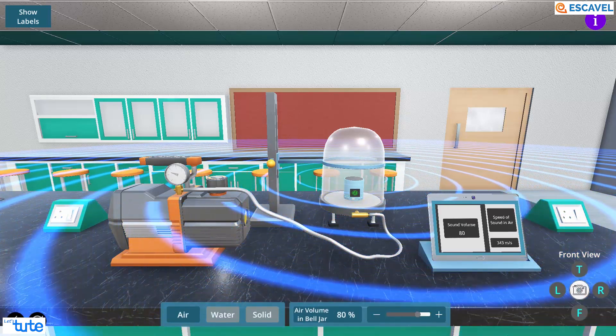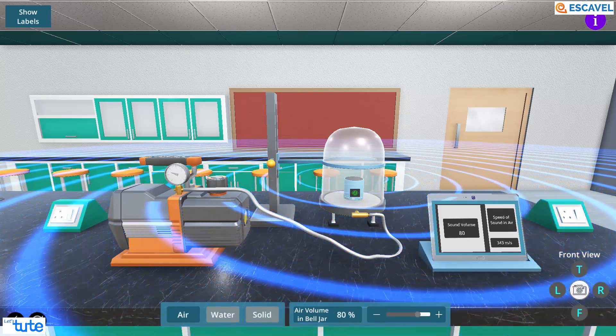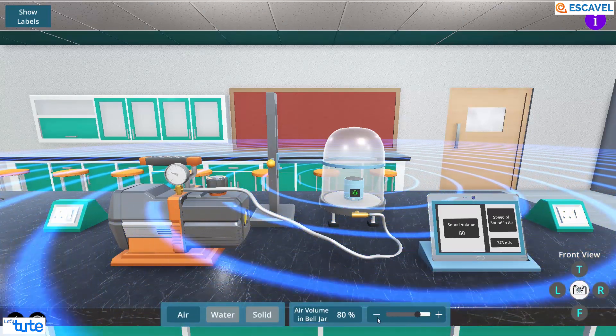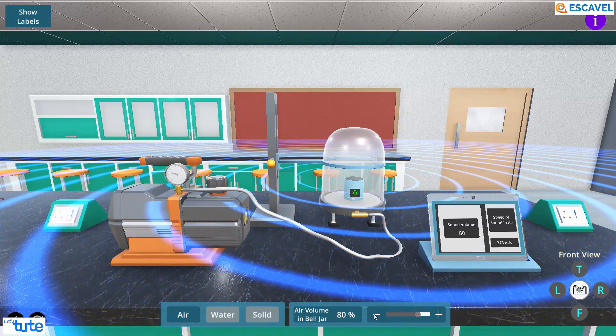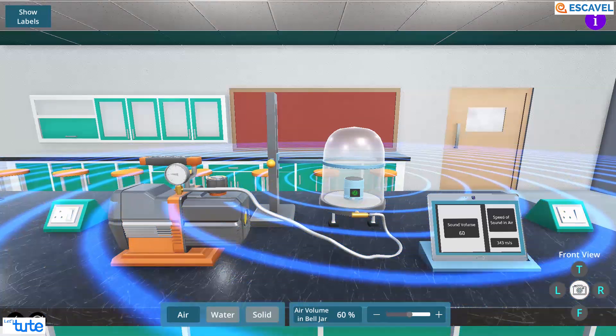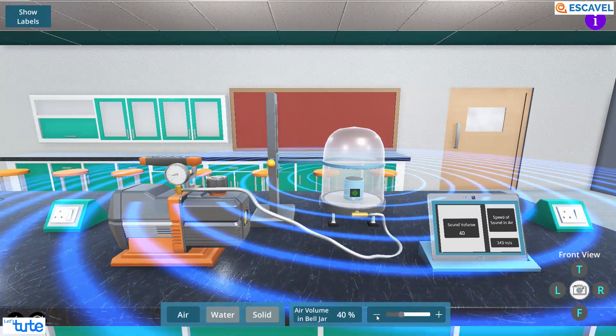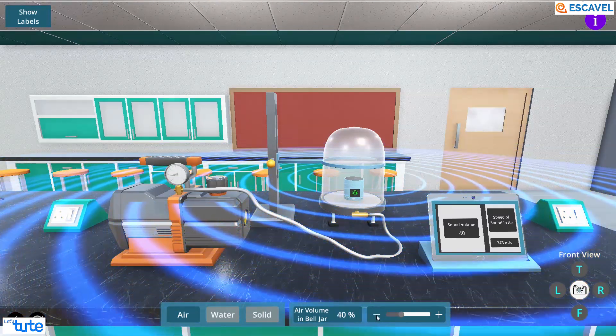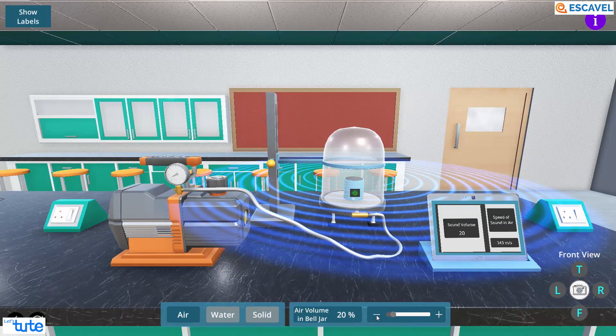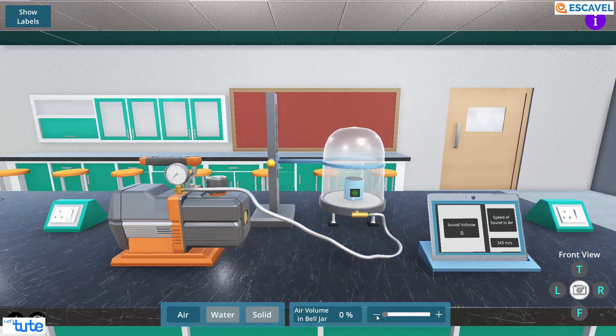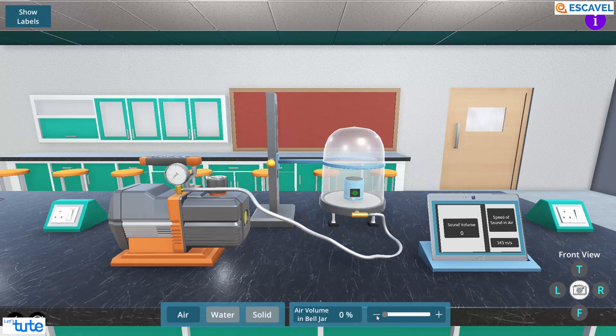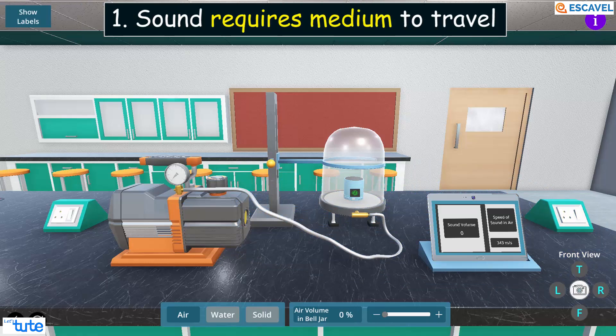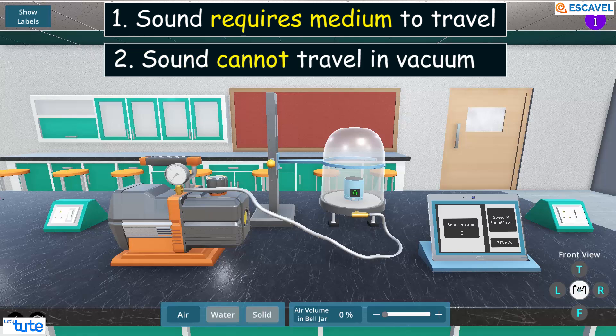So, if we continue to reduce the air volume in the bell jar, the lower the volume of the sound. With no air, that is vacuum, we can't hear any sound. This means that sound requires medium to travel and cannot travel in vacuum at all.